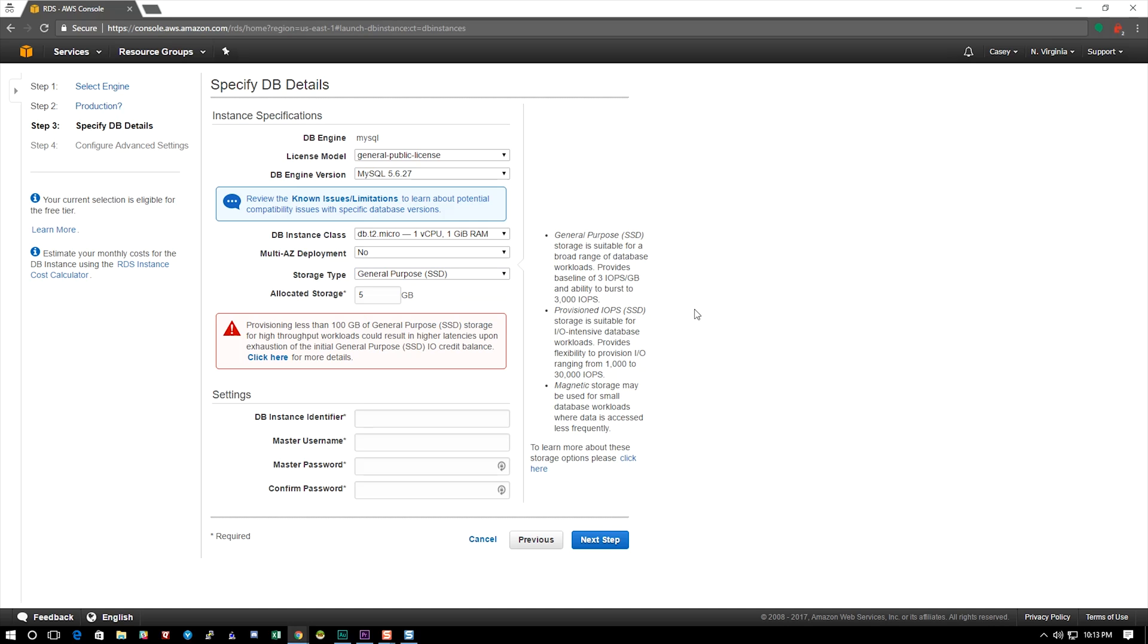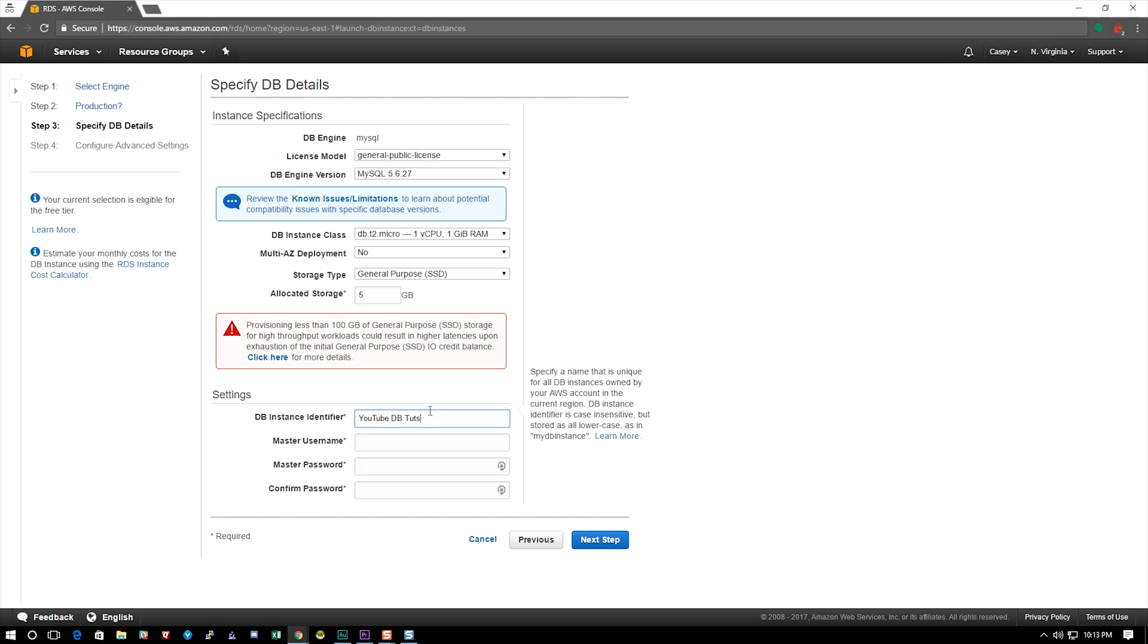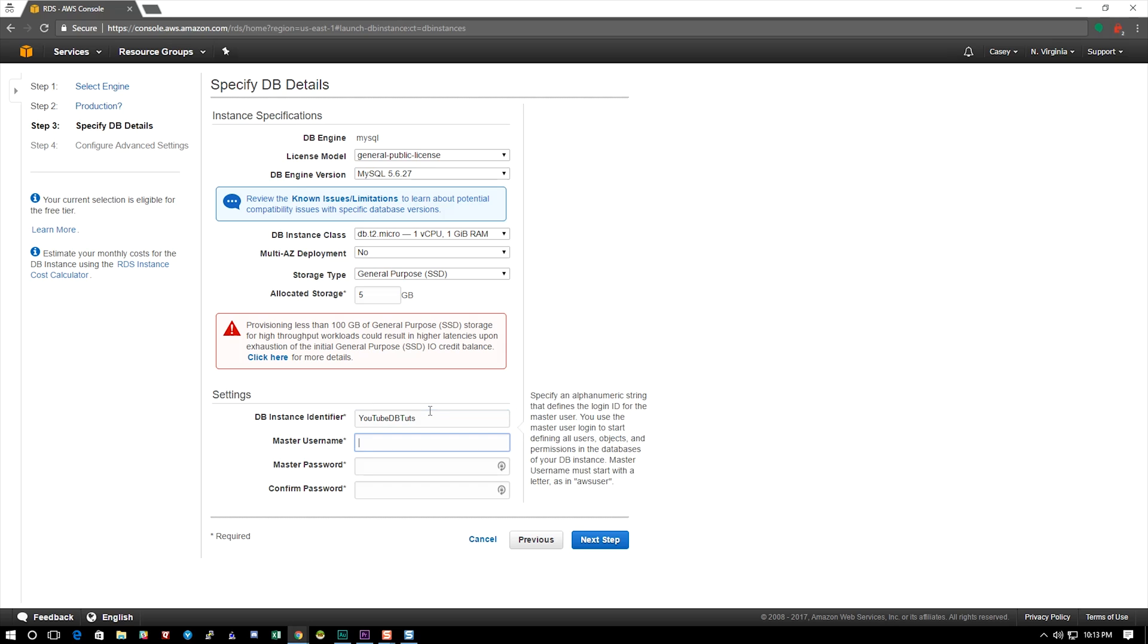So then I have to give it an identifier. Now this has to be unique across all your DBs. You can only name one DB instance this regardless of what type of DB it is. So we're going to do YouTube Toots. We're going to give it a username of admin, give it a quick password here and hit next.